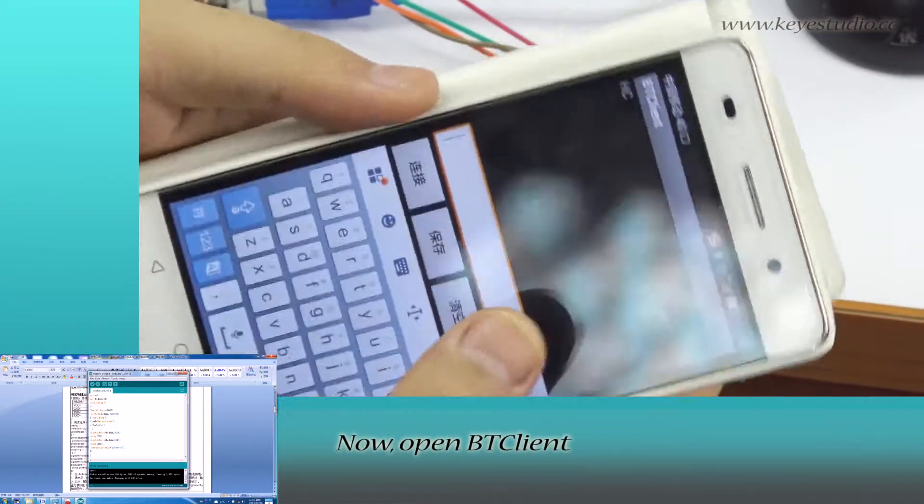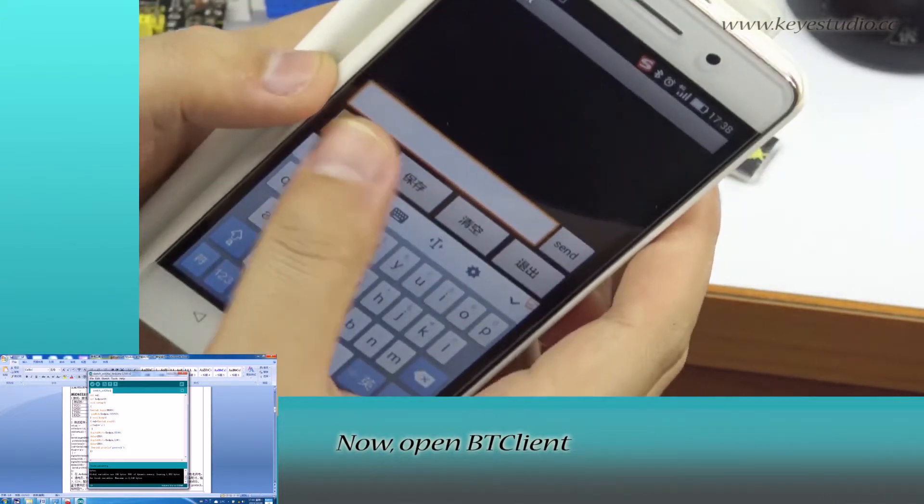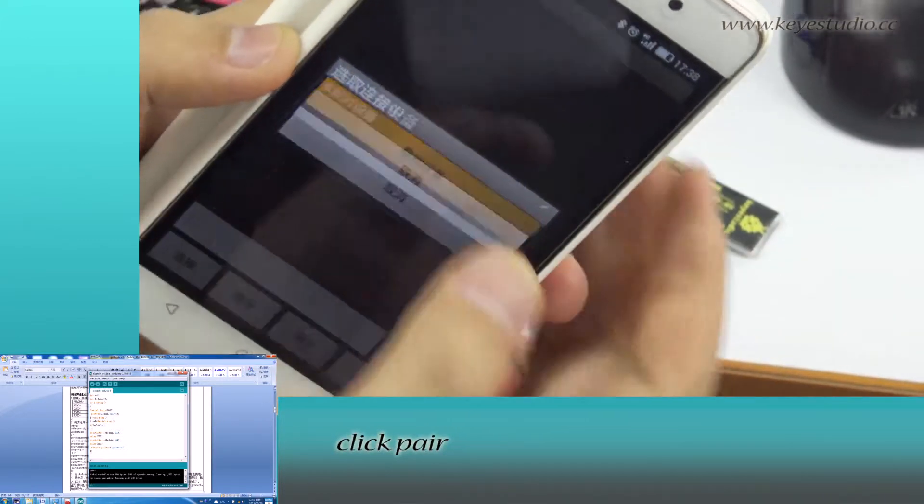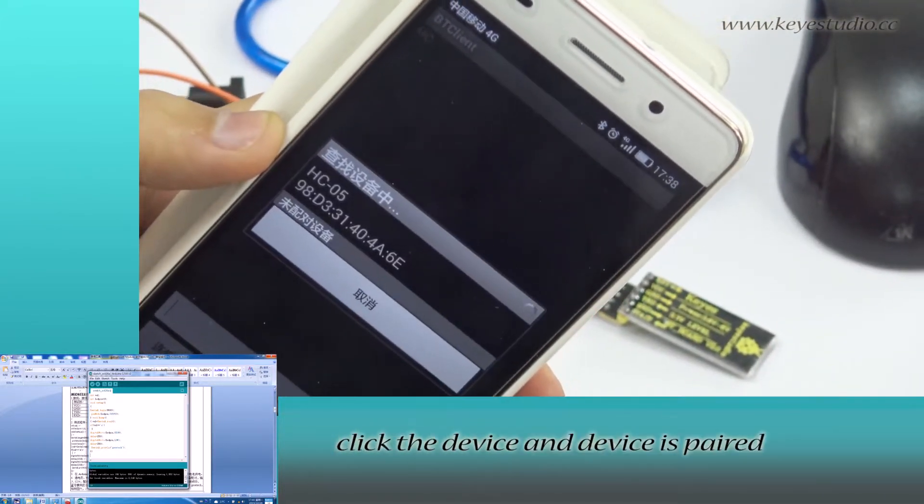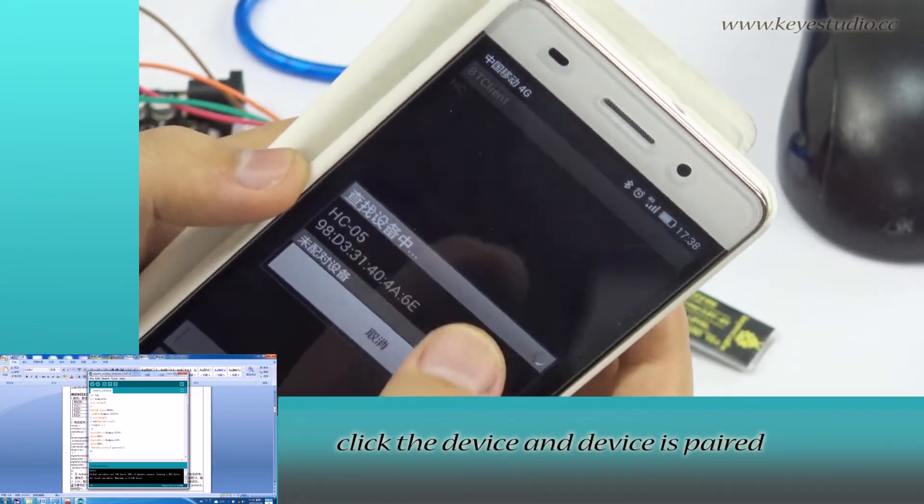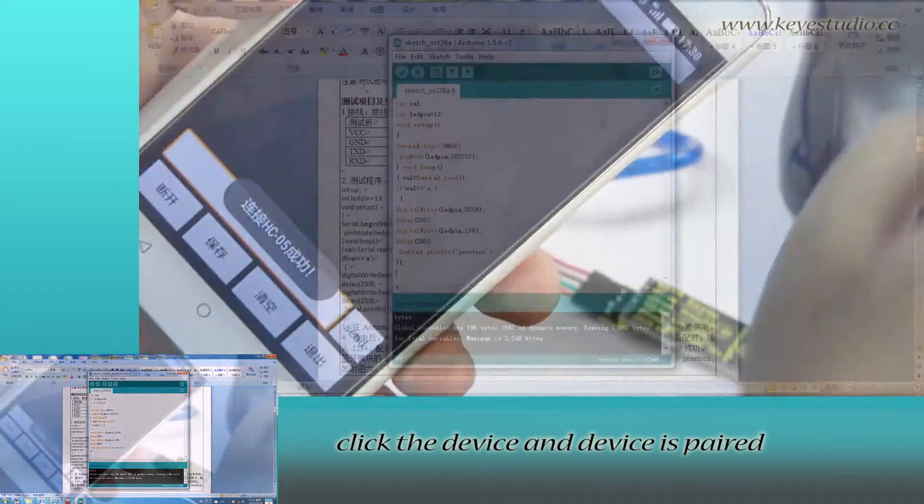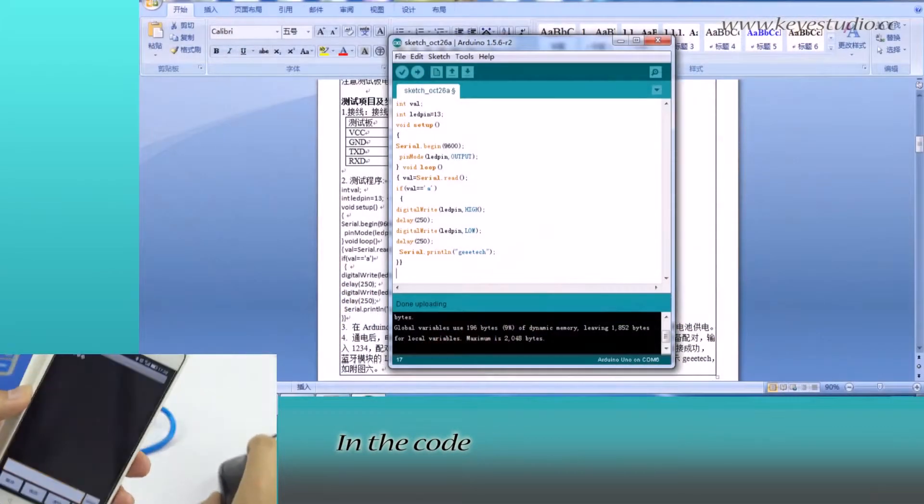Now, open BT Client. Click pair. Search device. Click the device and device is paired.